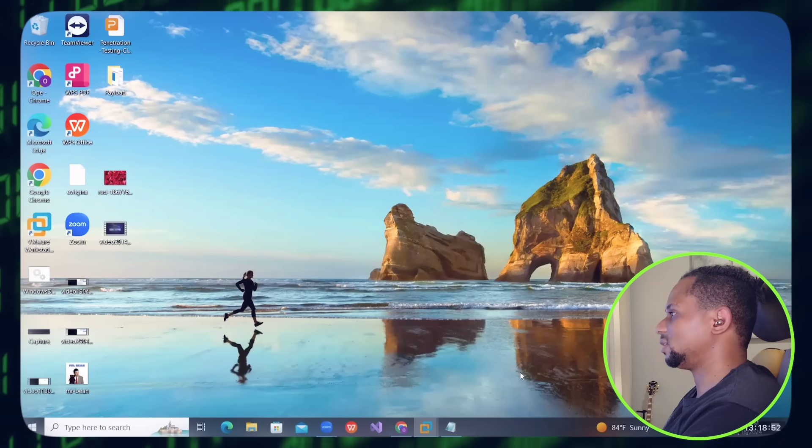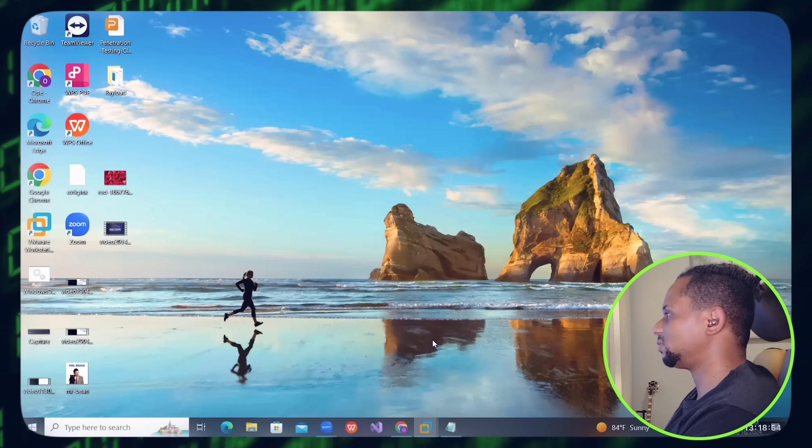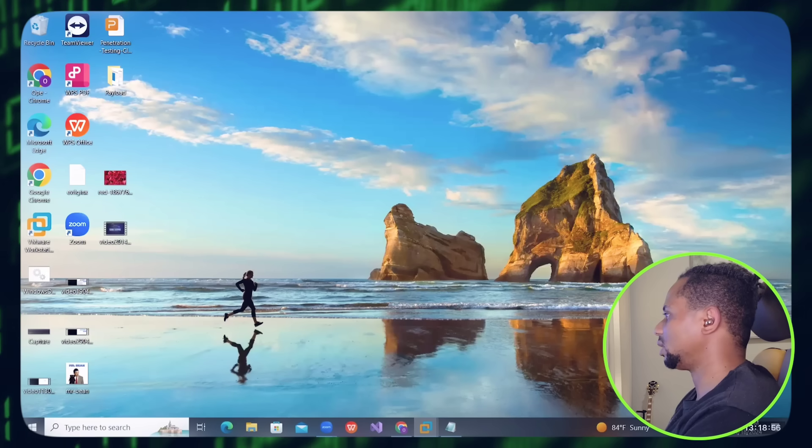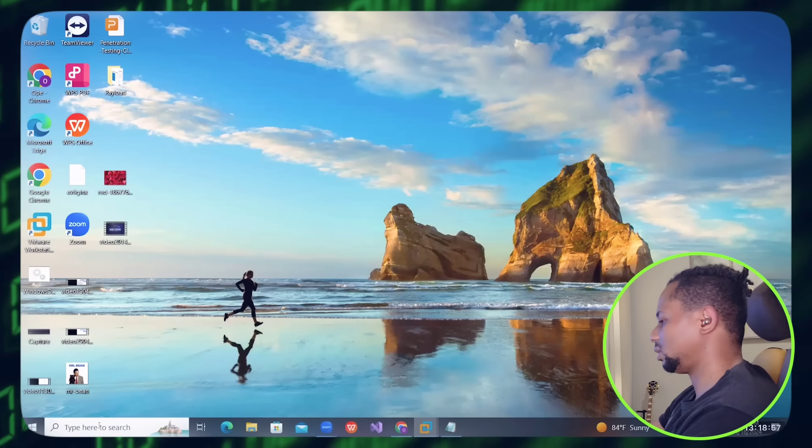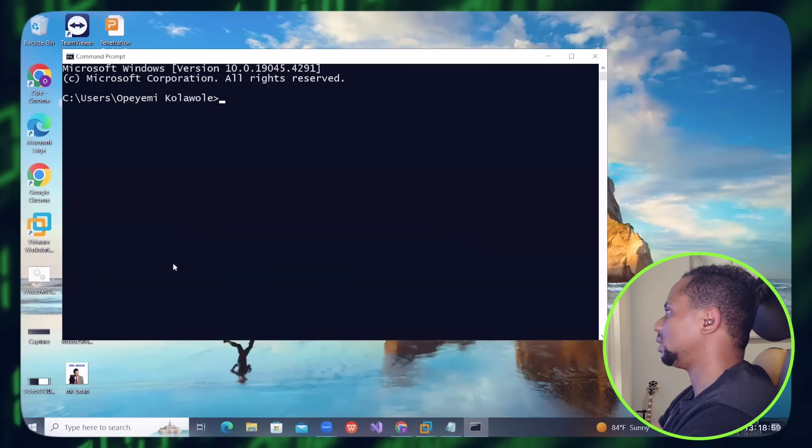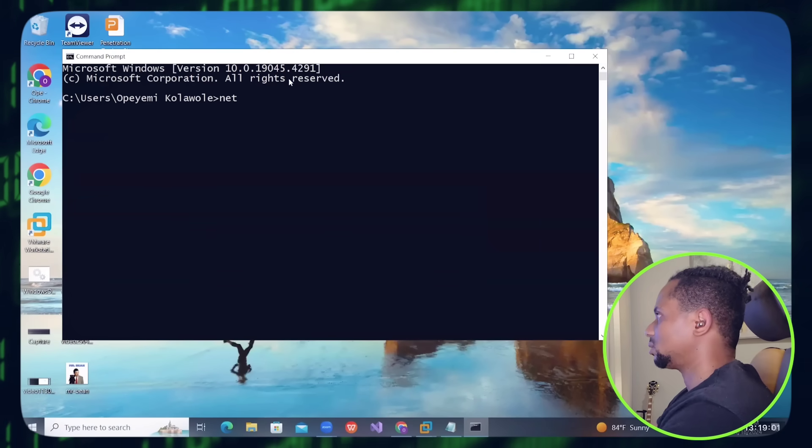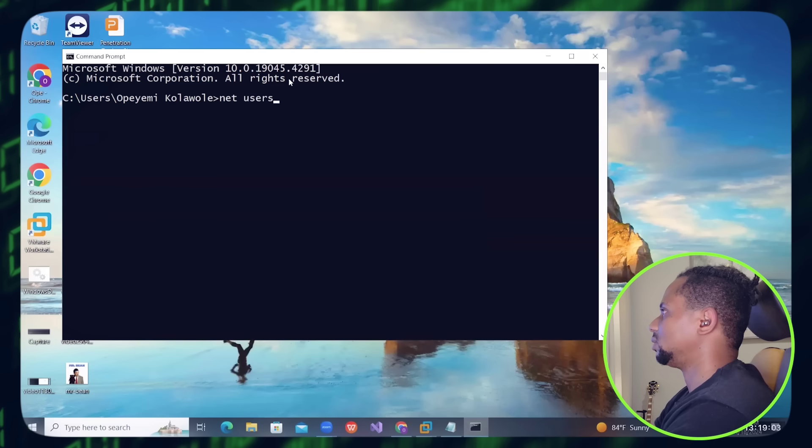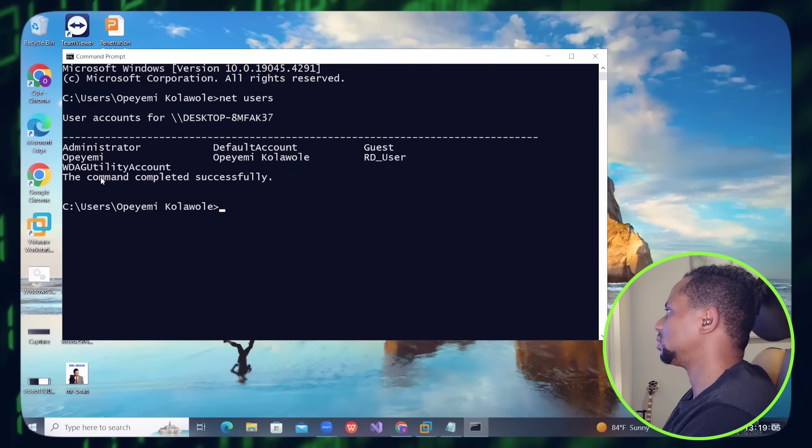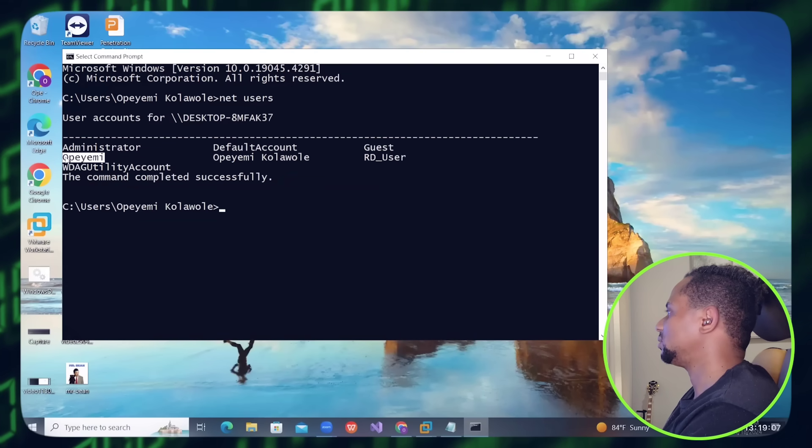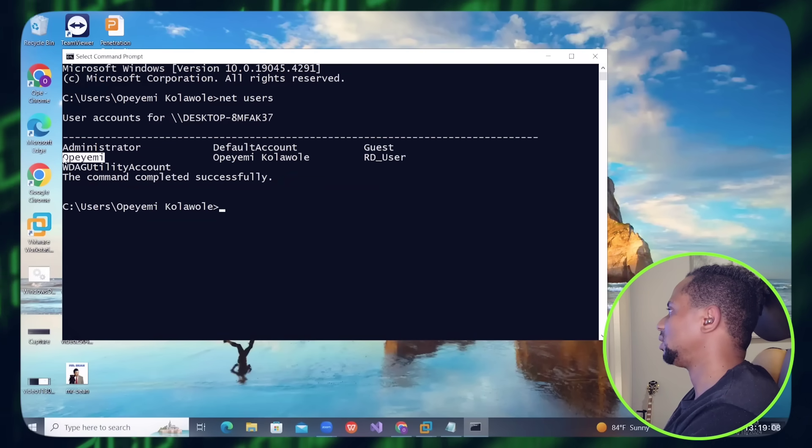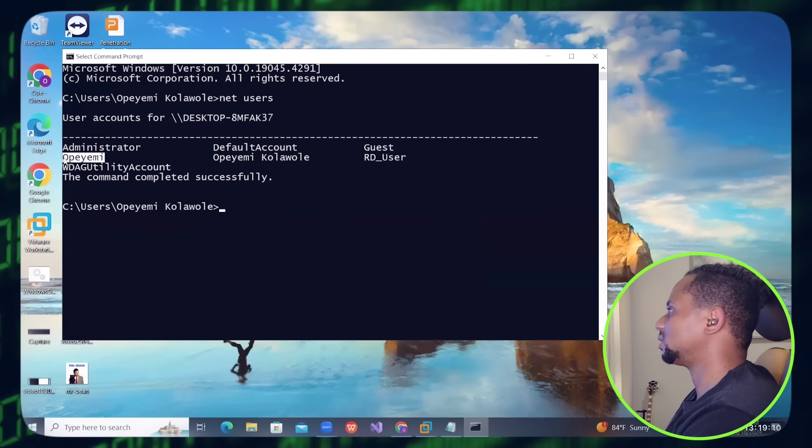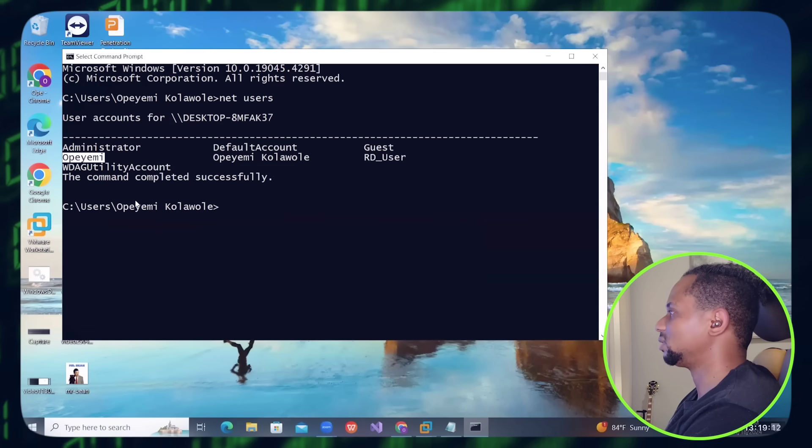This is very very crazy. But to confirm this if it works, let me actually check. Open CMD and let's check all users. You can see, now the user Moe is here as you can see, added as a local admin on the system.